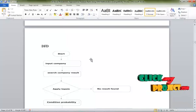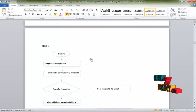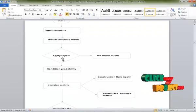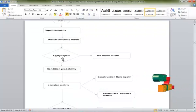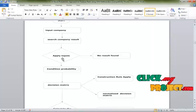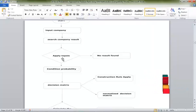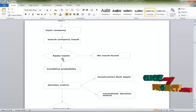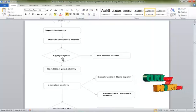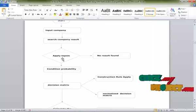In this method, calculating the best service company is done for our process. So condition probability is applied. In the TOP6 method, if a result is found, condition probability is applied. If no result is found, the TOP6 method is not applied. In the decision matrix, condition probability is applied after that process.